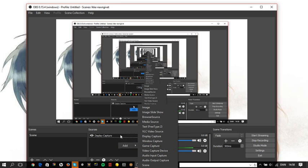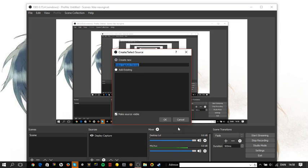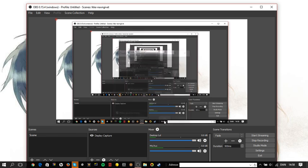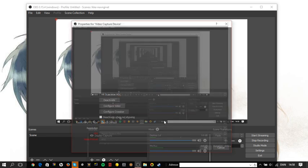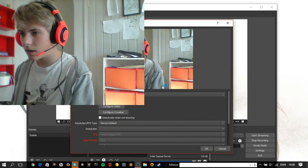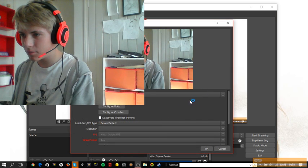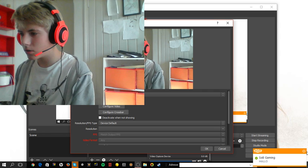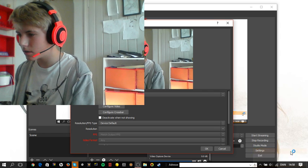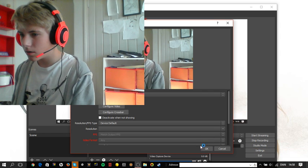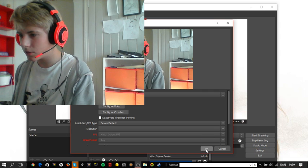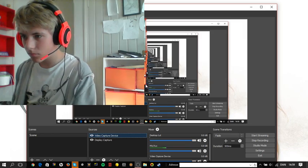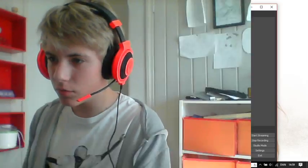So, I'm going to tell you how to do it. You will go into add again on sources and press video capture device. Press ok. And now you can see me. Stop it. And then you press ok.